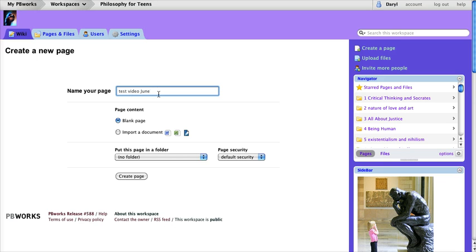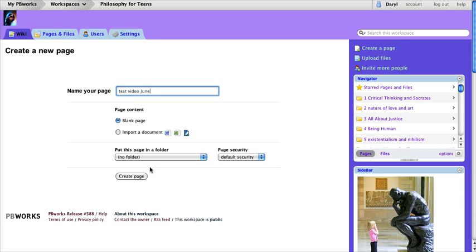Once you've made the title for your page, remember you can't put any fancy characters like accents aigus and colons and periods and spaces after that last letter. Once you've created the title for your page...